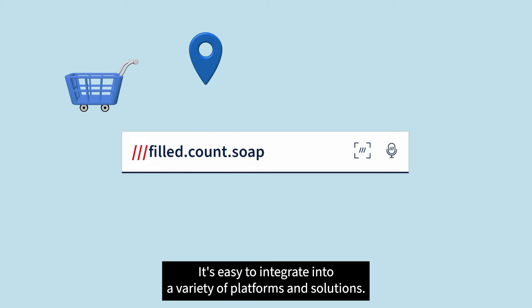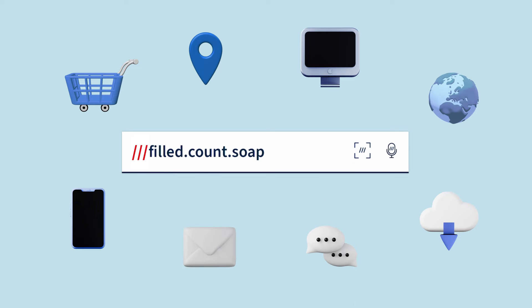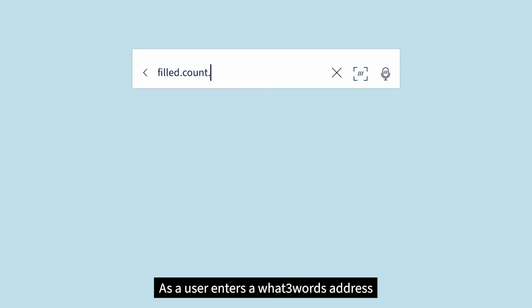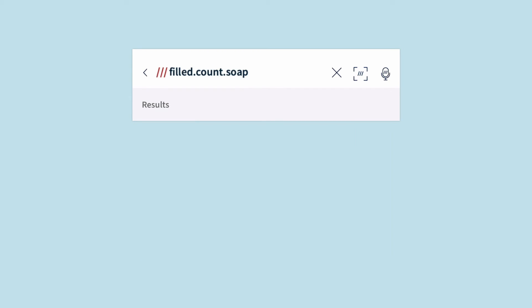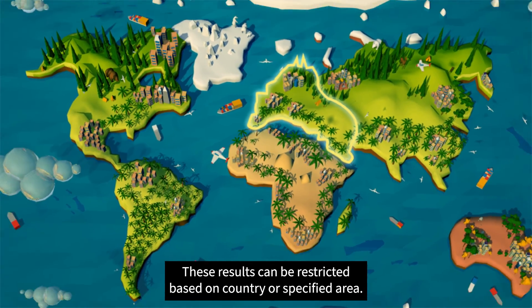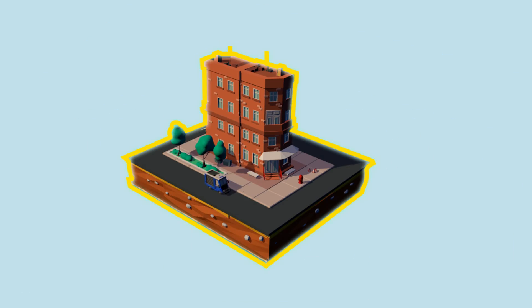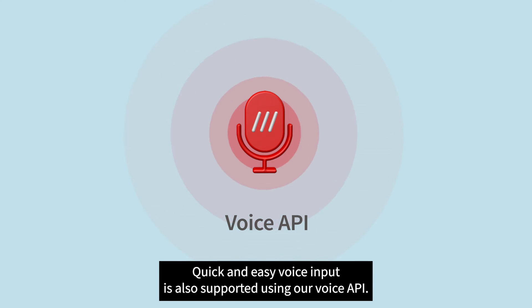It's easy to integrate into a variety of platforms and solutions. As a user enters a What3Words address, Autosuggest displays intelligent suggestions helping to confirm the correct location. These results can be restricted based on country or specified area. Quick and easy voice input is also supported using our Voice API.